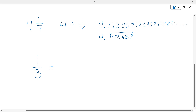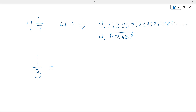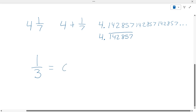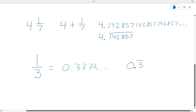What is one-third on your calculator? What's one divided by three? Zero point three, three, three, three, three — and it just keeps going. So, since there's only one digit that's repeating, it's just zero point three repeating.